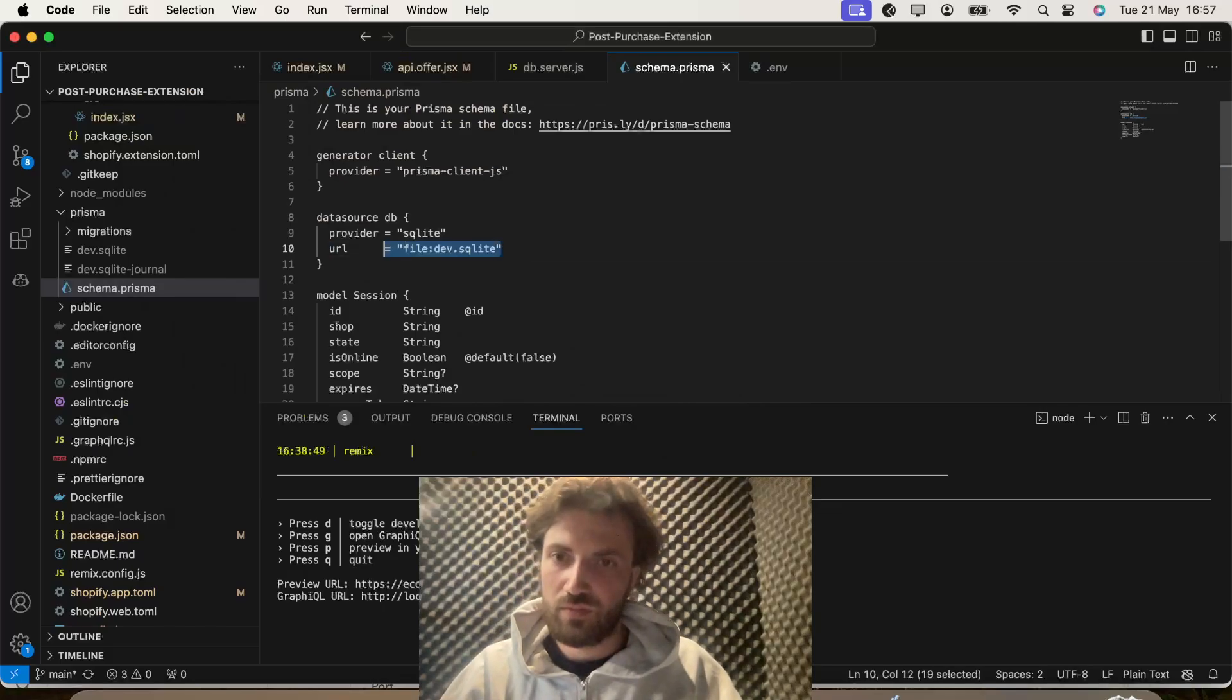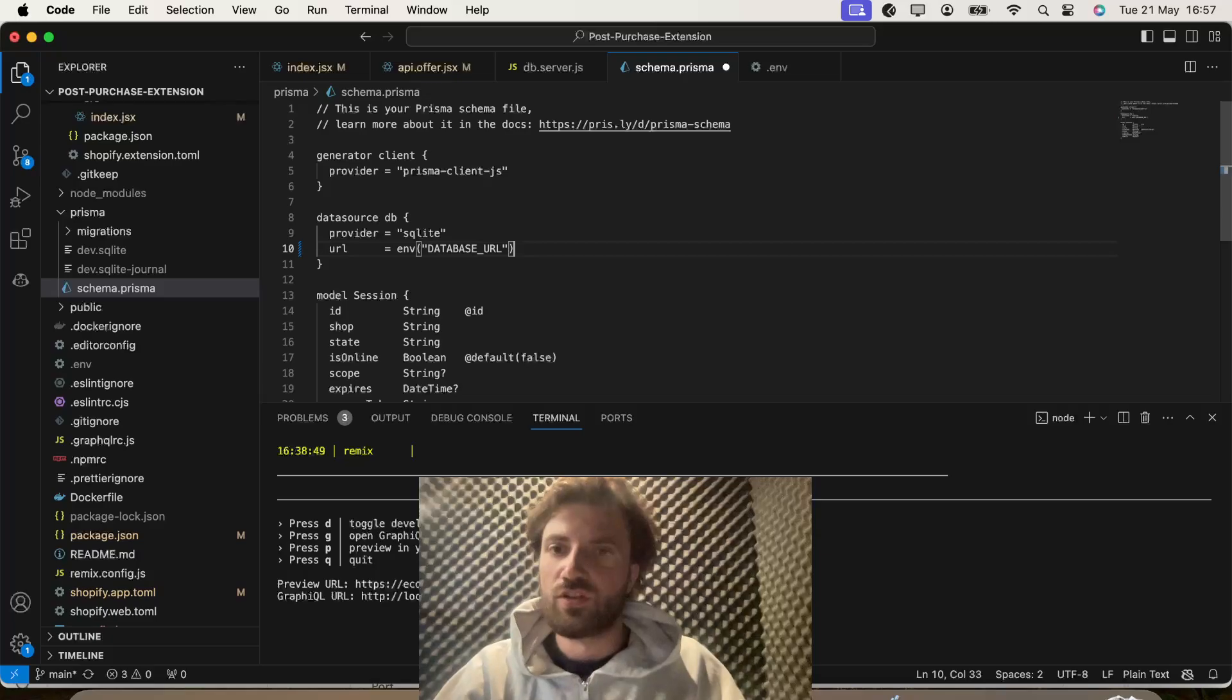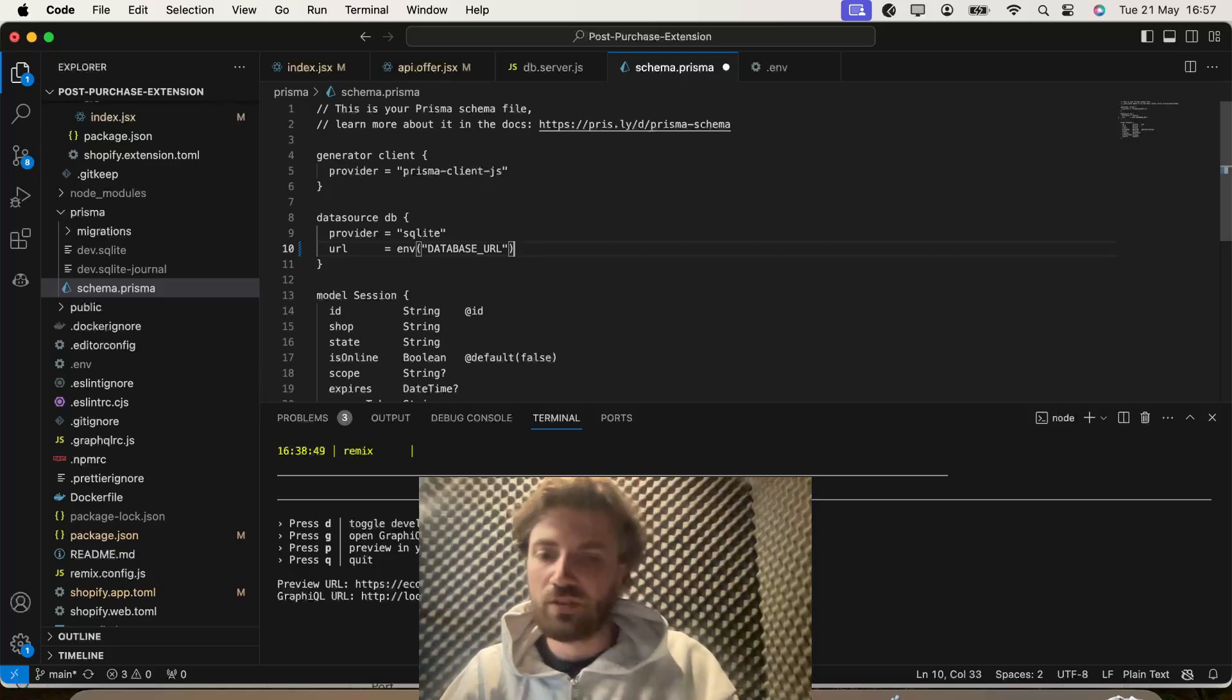Basically, change the URL, that reflection, to the environment URL. And then, because of that, this is the bit you'll probably need to make from my Git repo.